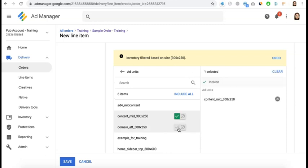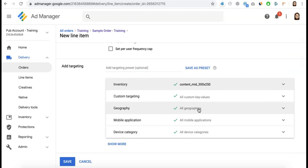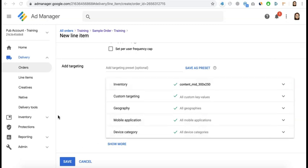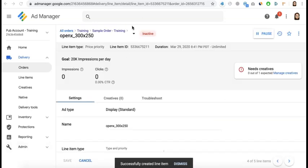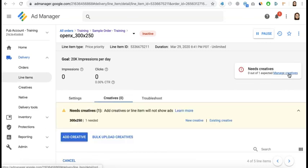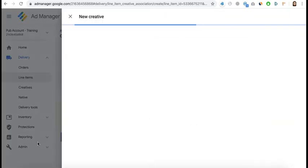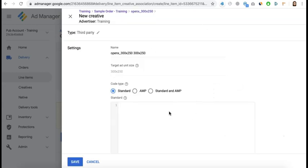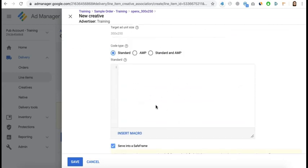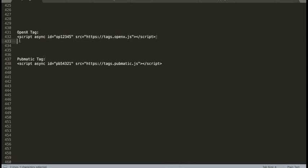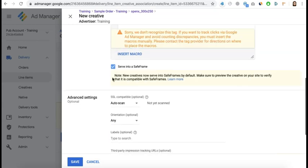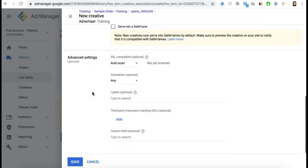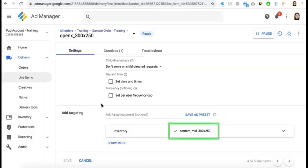Next, target the relevant inventory — click Add Units and select the inventory. You can also target geo and device category depending on your agreement. Click Save; it will initially show as inactive because there's no creative yet. Go to the Creatives tab and click New Creative, select Third Party as the creative type, then paste the code provided by the ad network. You can uncheck Save Frame and click Save. Now OpenX is targeting this ad unit.